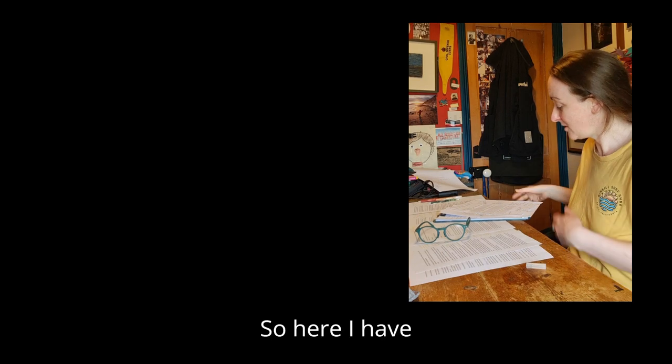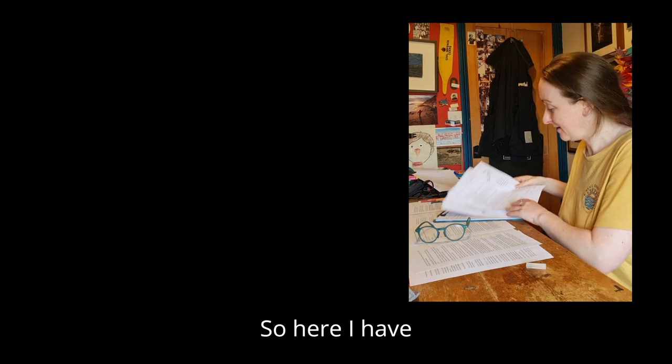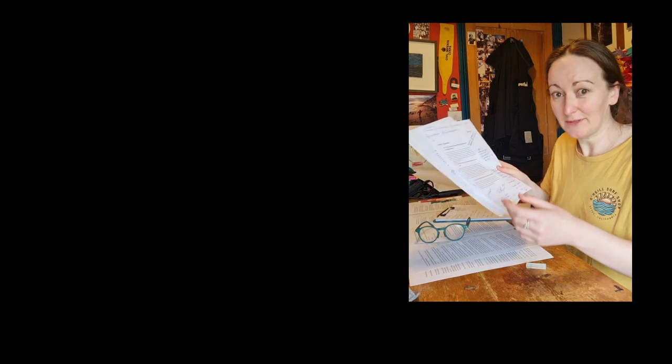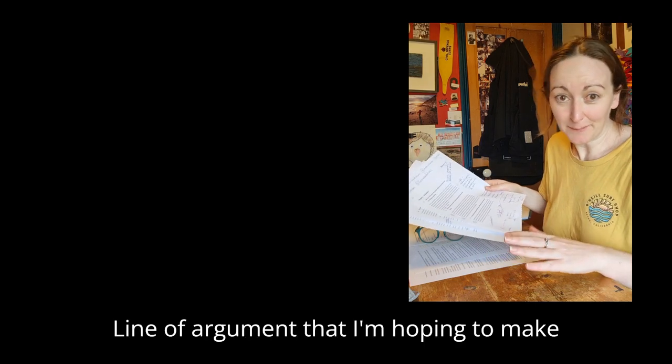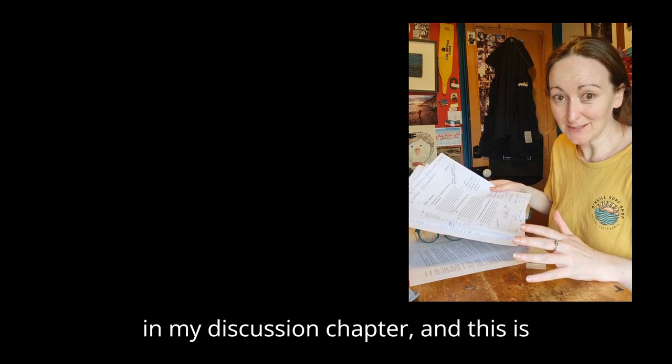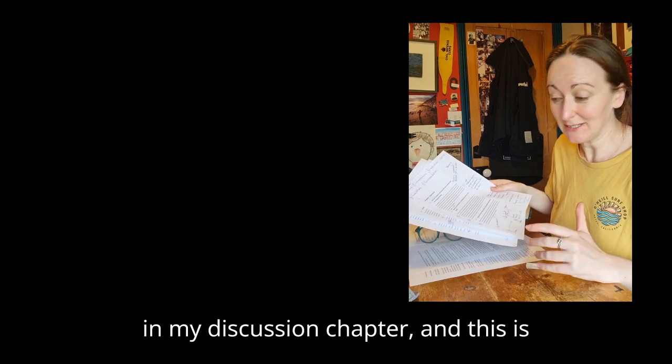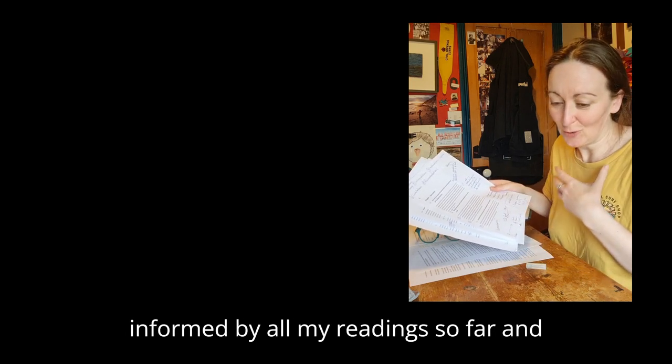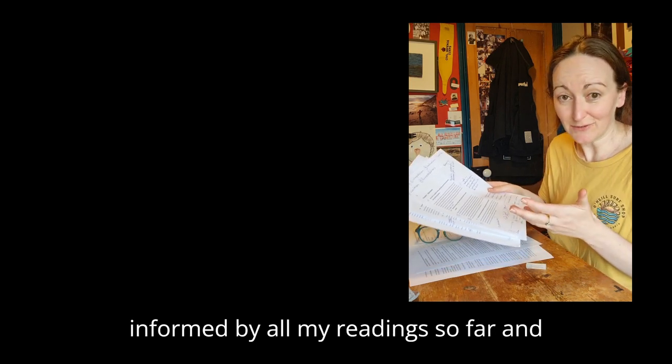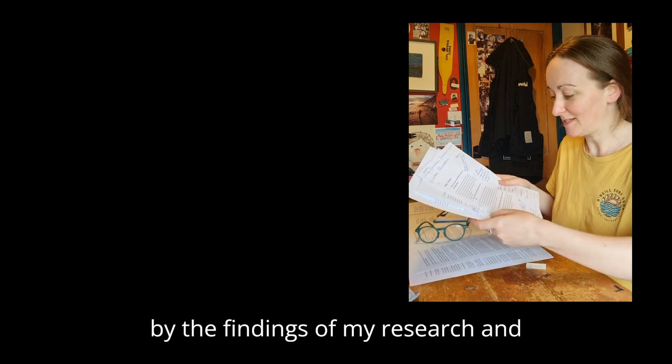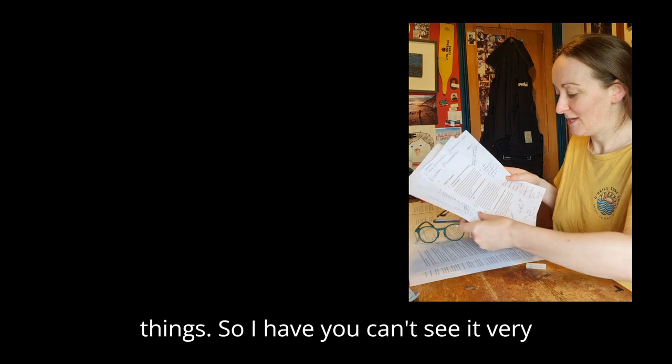So here I have the line of argument that I'm hoping to make in my discussion chapter. This is informed by all my readings so far and by the findings of my research and things.